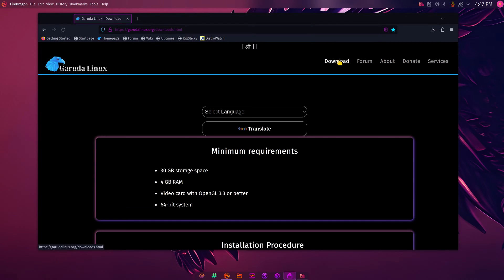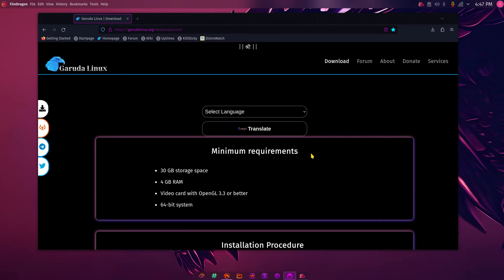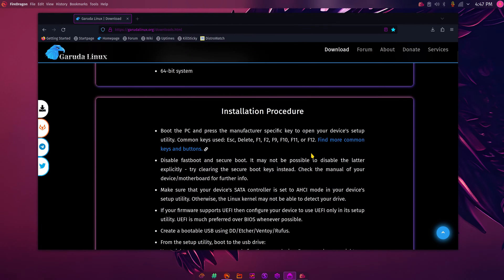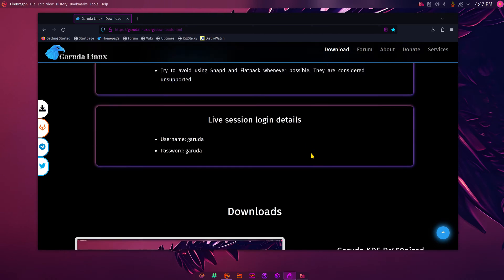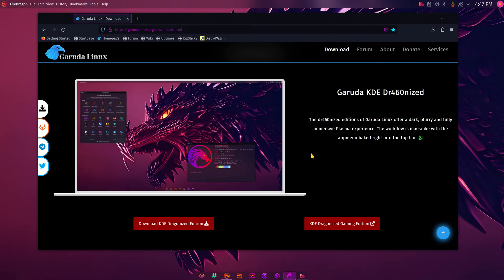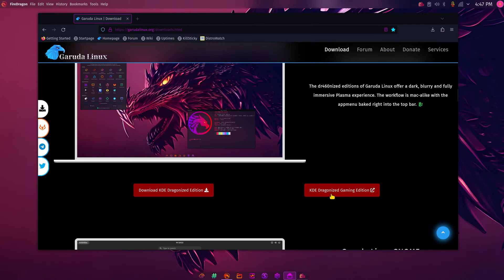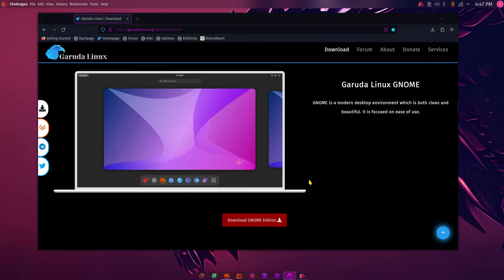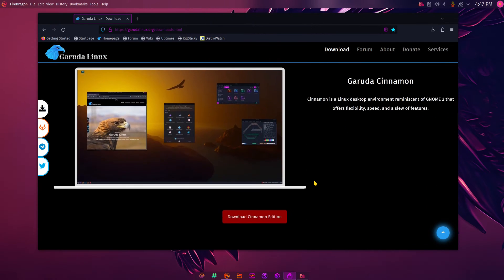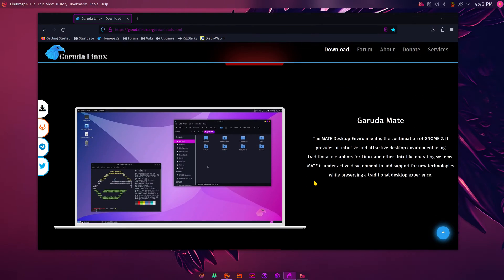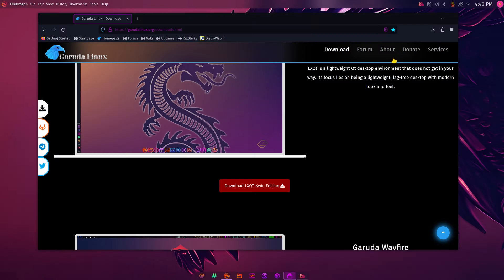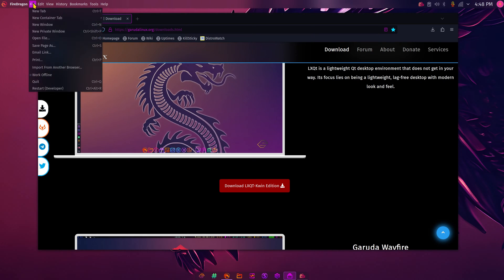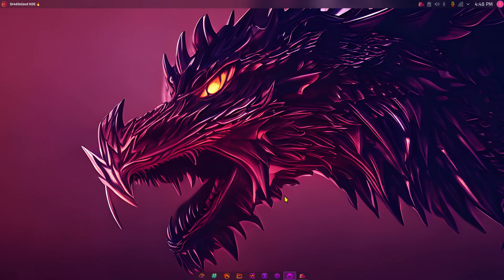Going over to their website, there's some beautiful artwork here. I'll click the download section — you can see the minimum requirements right there. You can see the hardware I was using, and this is the specific variant I'm currently using. They do offer other desktops as well, but I encourage you to go look for those yourself.